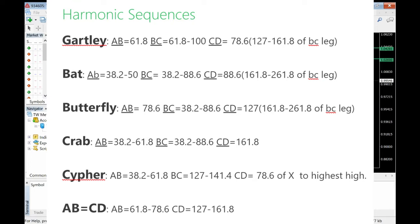If you look at the ABCD pattern, it says AB equals 61.8 to 78.6. Pretty much what that means: 61.8 in Fibonacci is the golden ratio. If you don't know about Fibonacci, go do some research — I'll probably get into it a bit later. You're looking for a market retracement between 61.8 and 78.6 — that's going to be the AB leg.